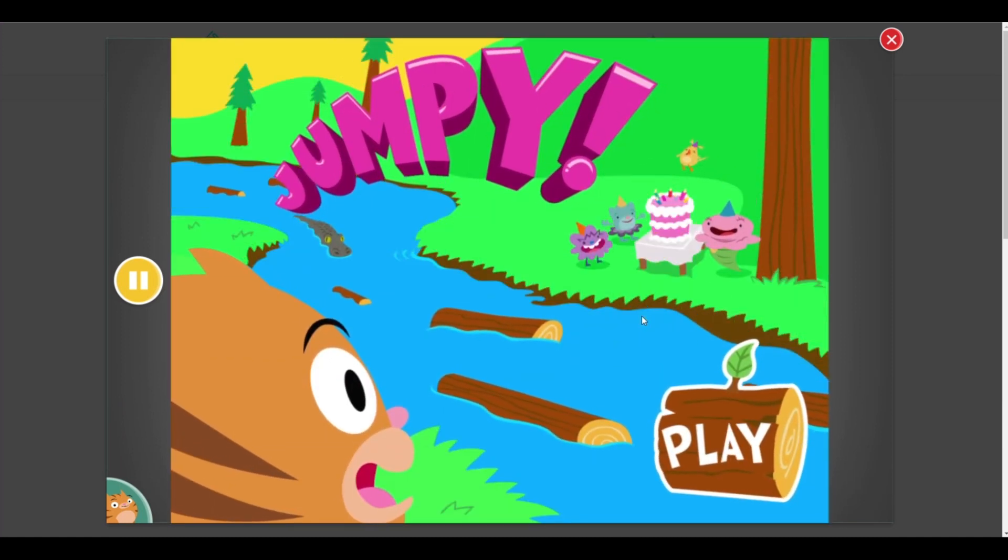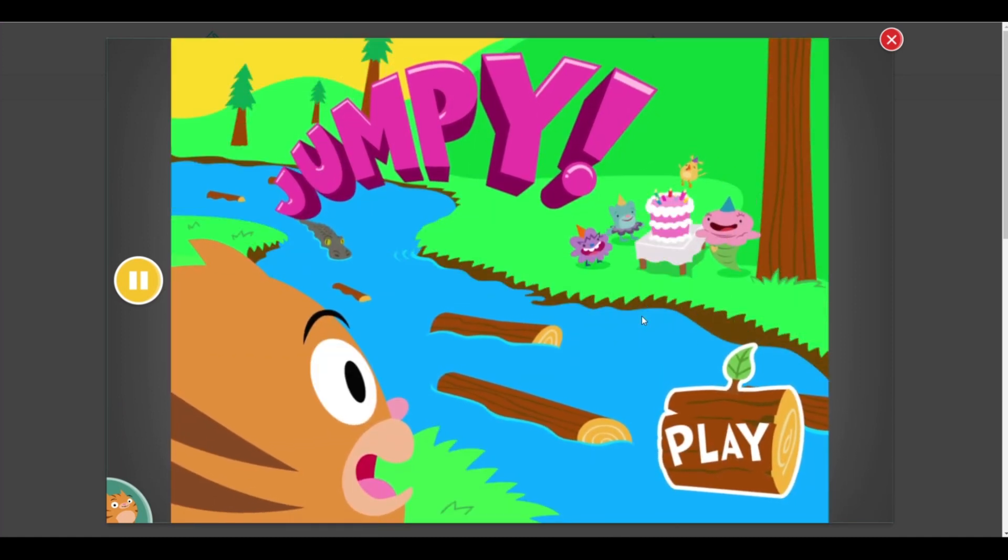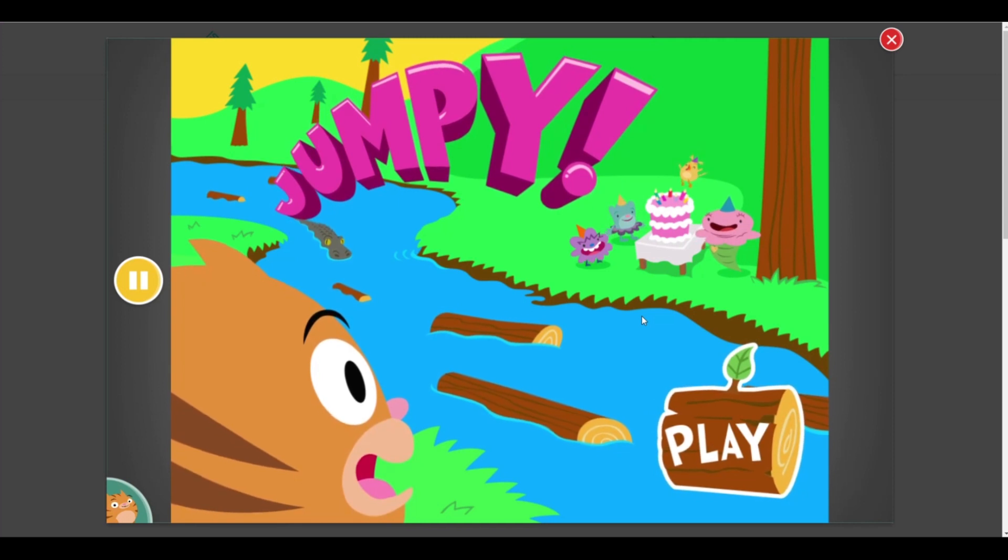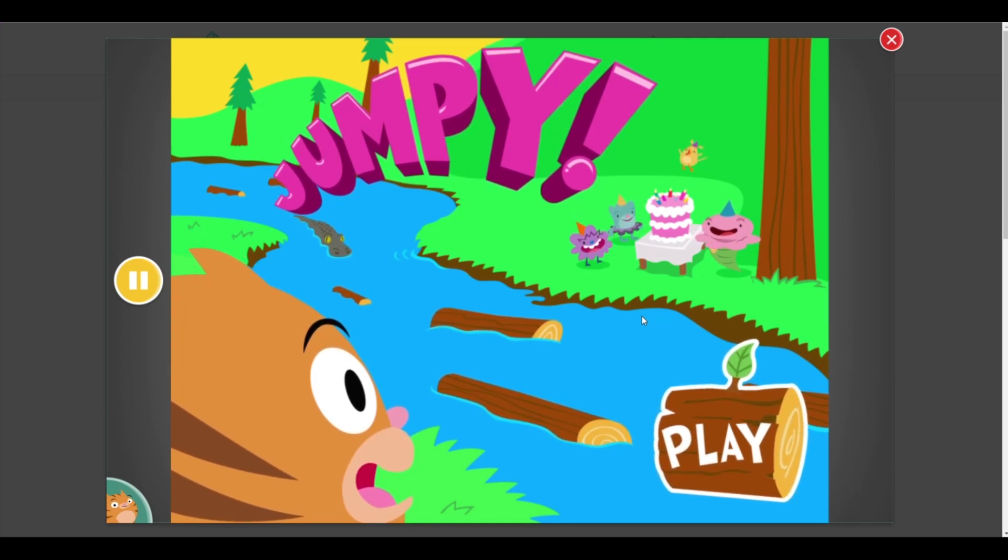Welcome to Jumpy! Rolly is late! Can you help him cross the river to get to the party?